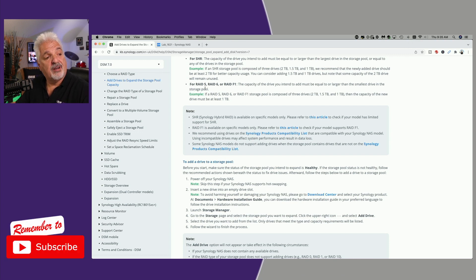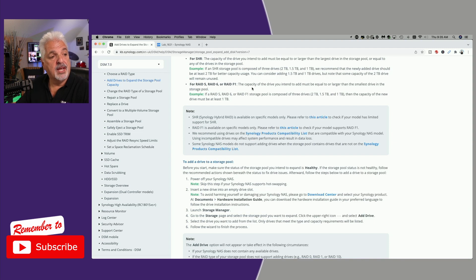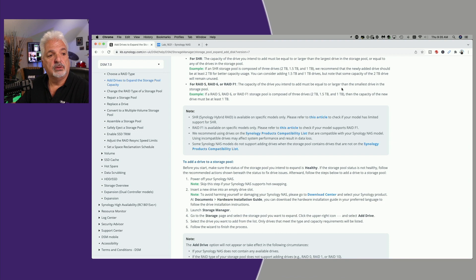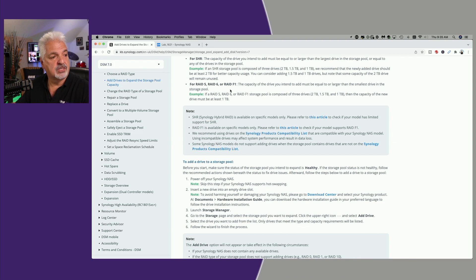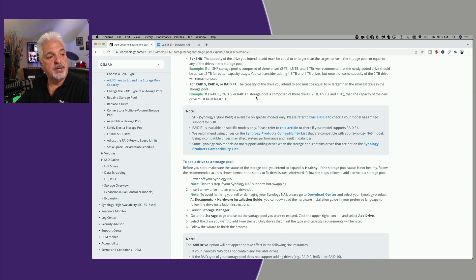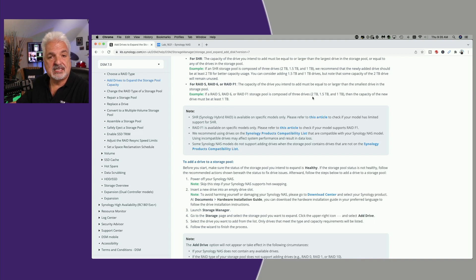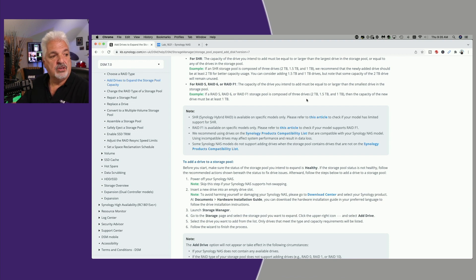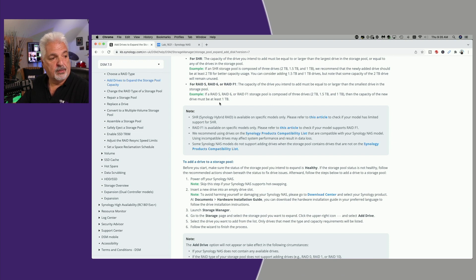For RAID 5, 6, or RAID F1, the capacity of the drive you intend to use must be equal to or larger than the smallest drive in the storage pool. So in the example here, if you're running a RAID 5, RAID 6, or F1 storage pool of 3 drives consisting of 2TB, 1.5TB, and 1TB, then the capacity of the new drive must be at least 1TB.